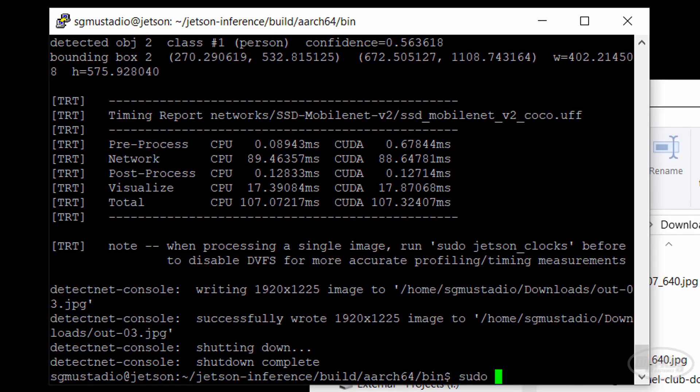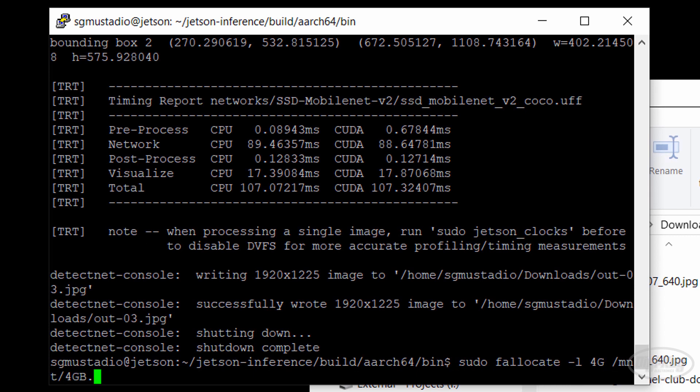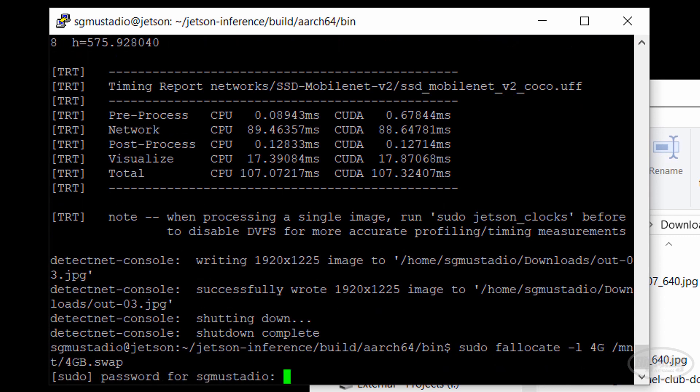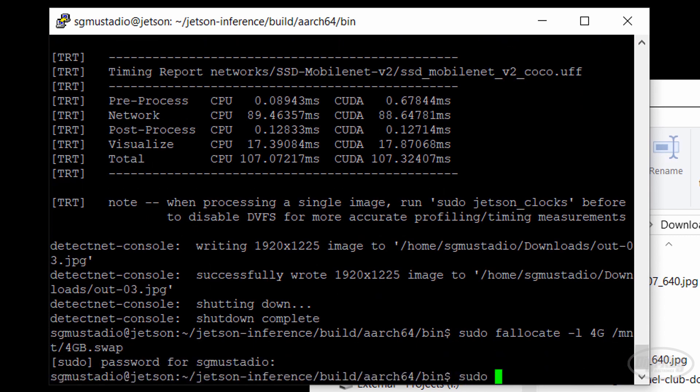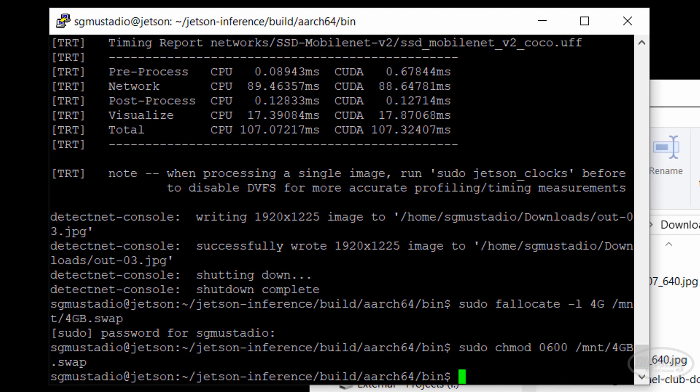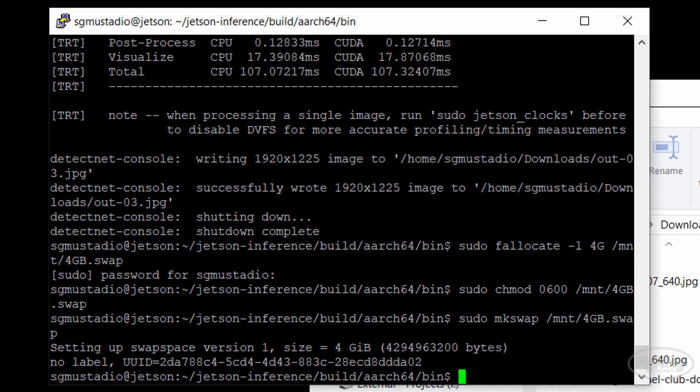We're going to need more RAM for this, so let's create a swap file on our SD card. Call F allocate to create a 4GB file on our disk under the mount directory. Next, we change permissions so that only root can read and write to the swap file. Then, we use make swap to set the file up as the swap area.